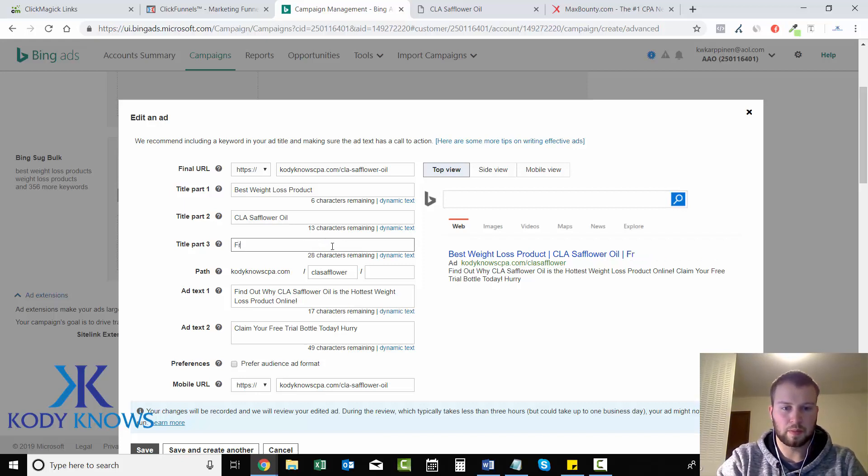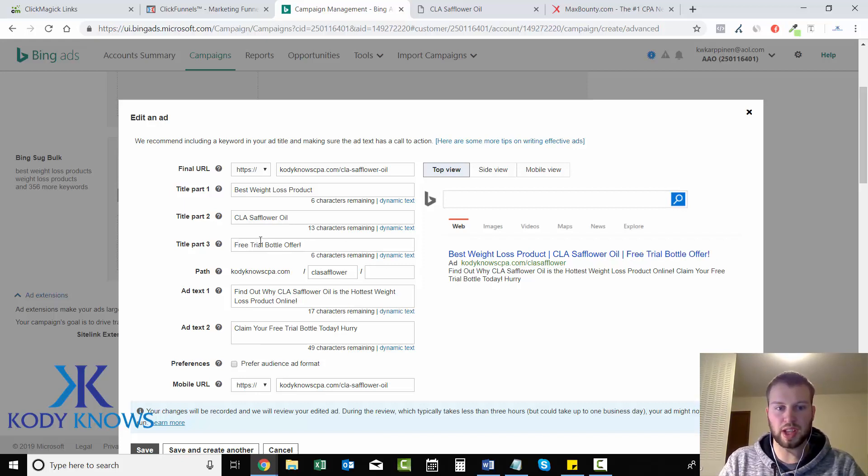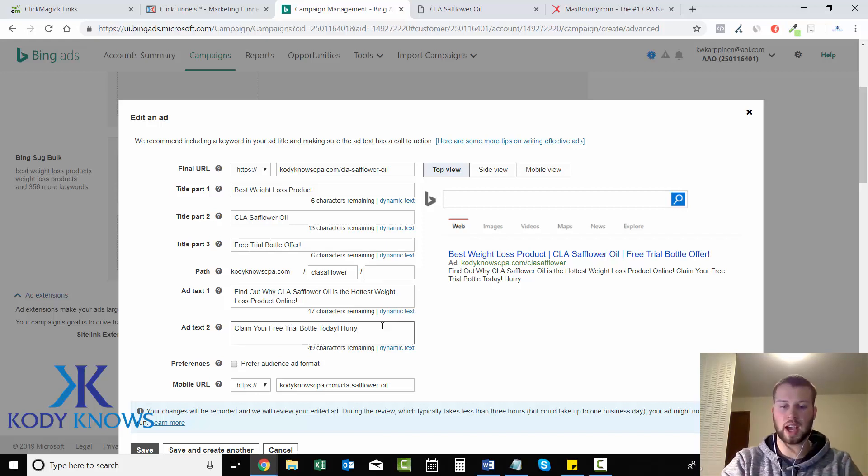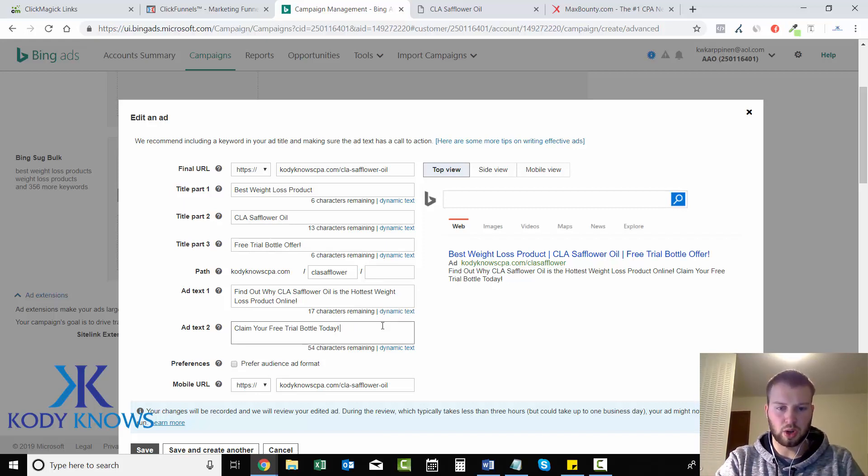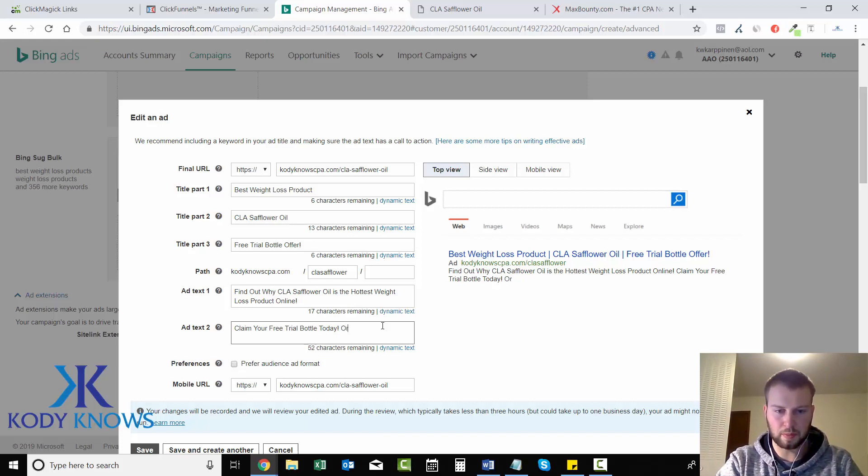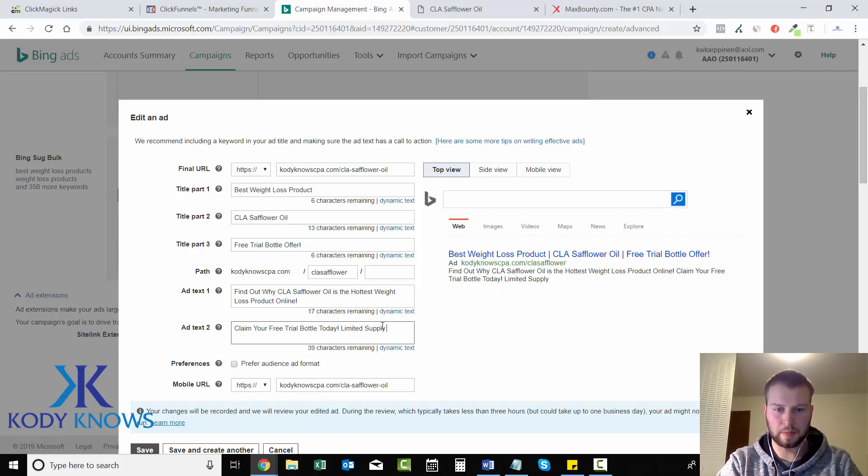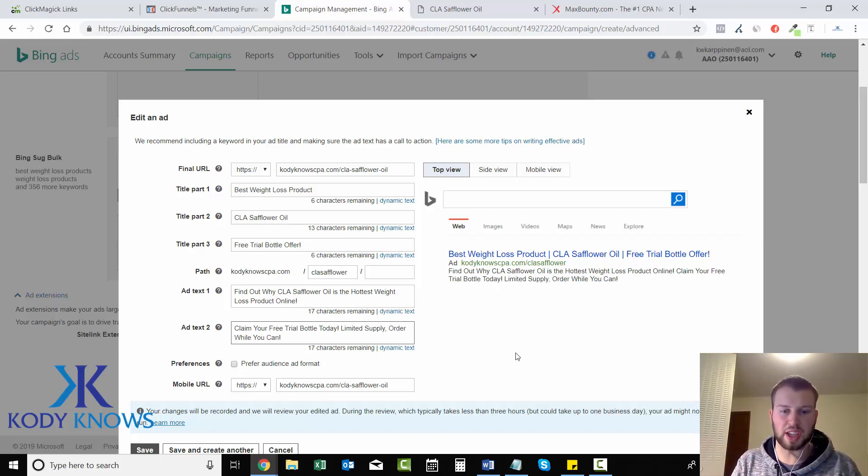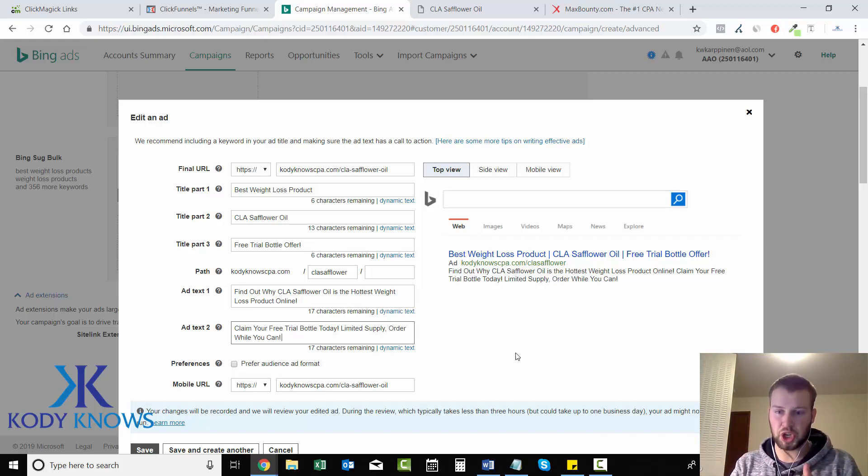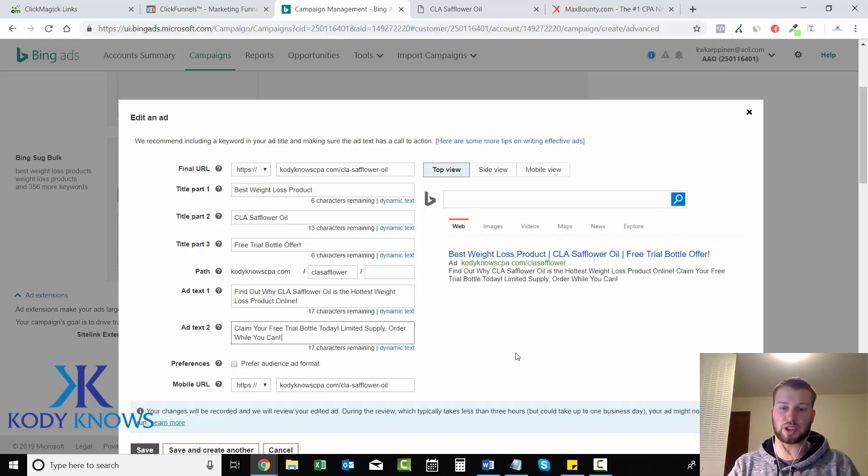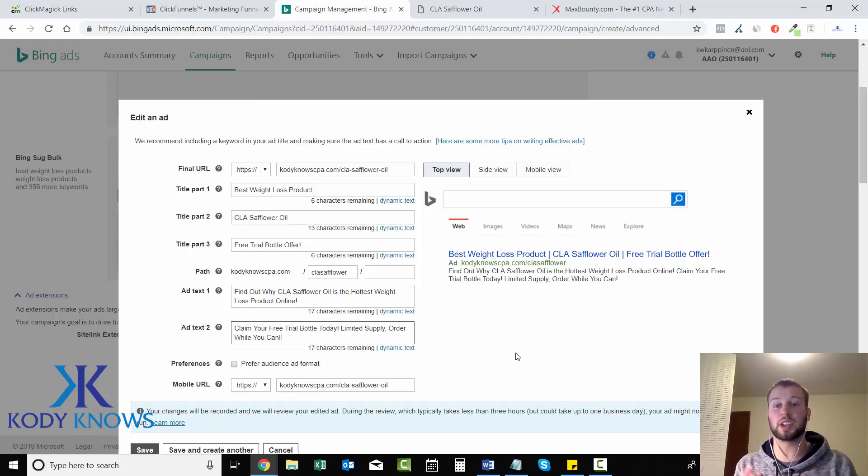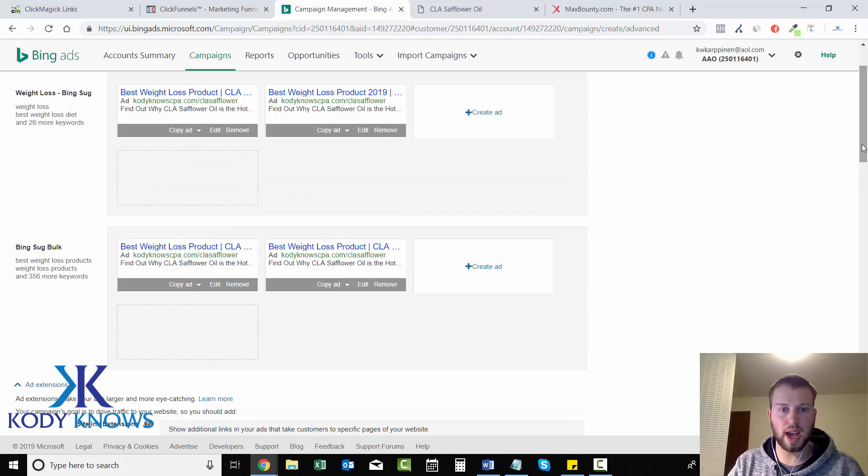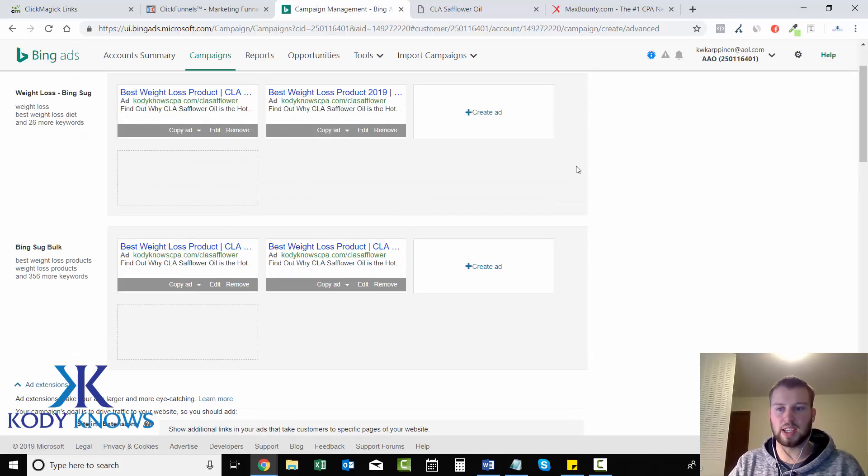I'll go and edit this first one. Title part 3 maybe I could add free trial bottle offer. Two big ones that I like to test is title part 3 and the bottom call to action. I'm kind of just doing this for an example so you guys get the point. Testing out capitalization, adding a year, trying out different call to actions, all these are critical to split testing your ads.